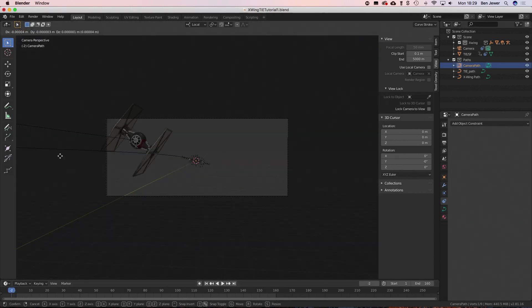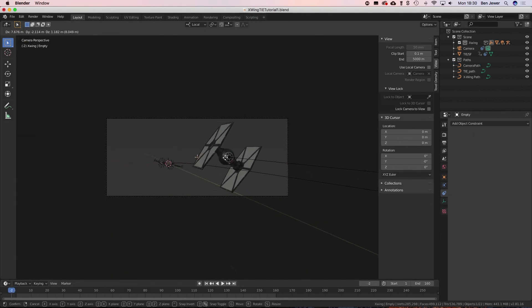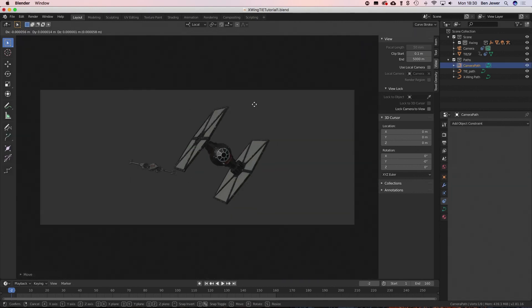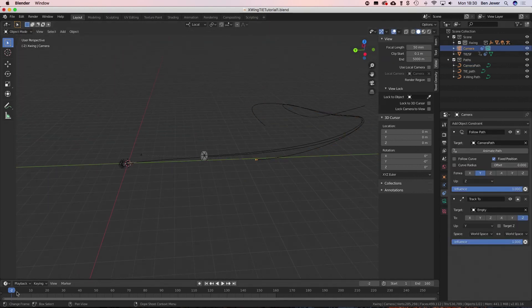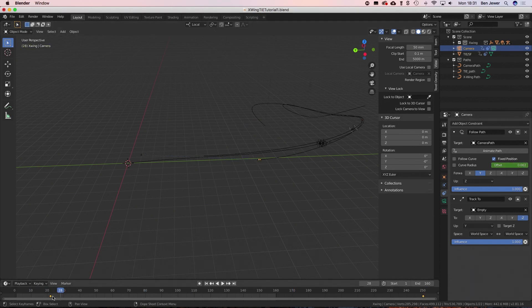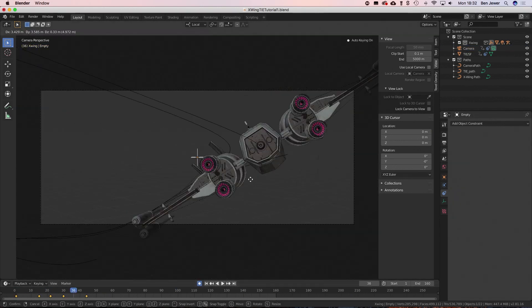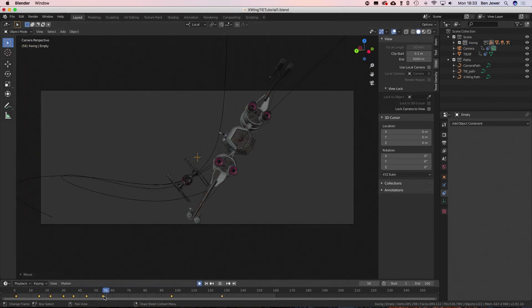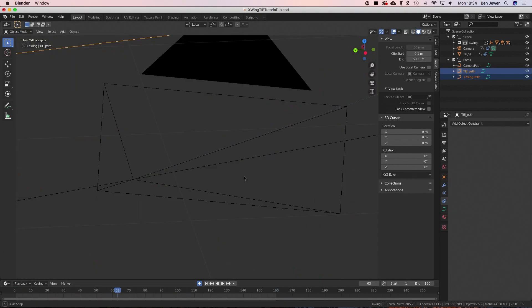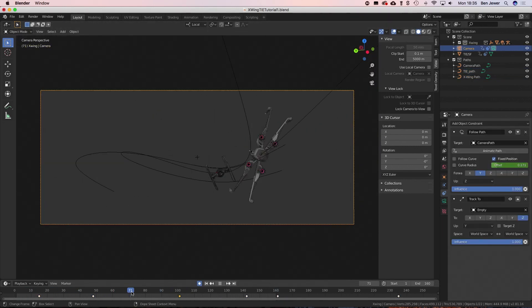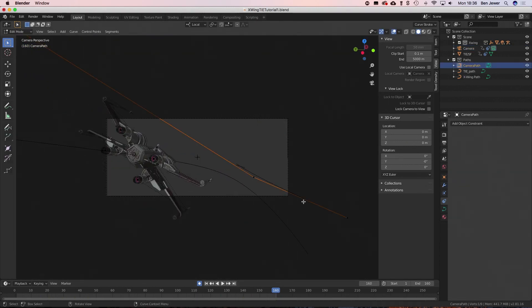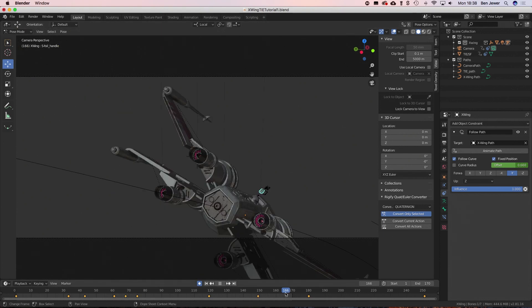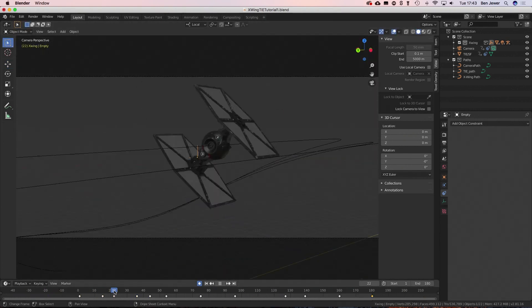We move it along the curve. It takes a bit of effort to line it up properly so that we've got the right thing in view at the right time. Then I'm just animating the position of that empty to control what the camera's pointing at. You can see me tweaking that position of that empty quite a lot just to fine-tune where the camera's pointing. It can be a bit of a finicky thing to do.